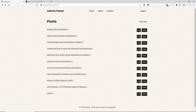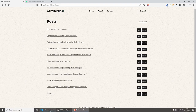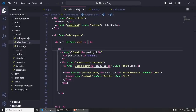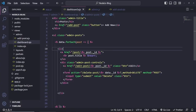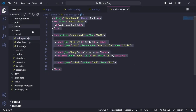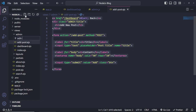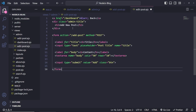Let's do the edit. The edit is going to be very similar to the add new, so we can pretty much copy this. What I'm going to do is copy everything from here and create an edit page. Let's call it edit-post.ejs, and let's paste all this.